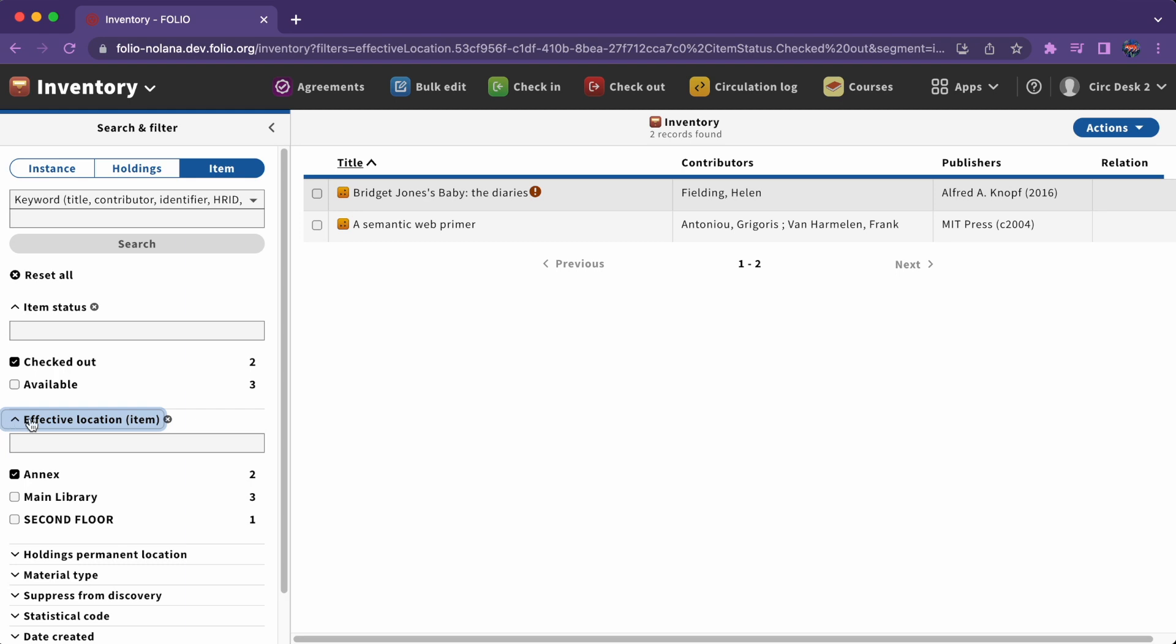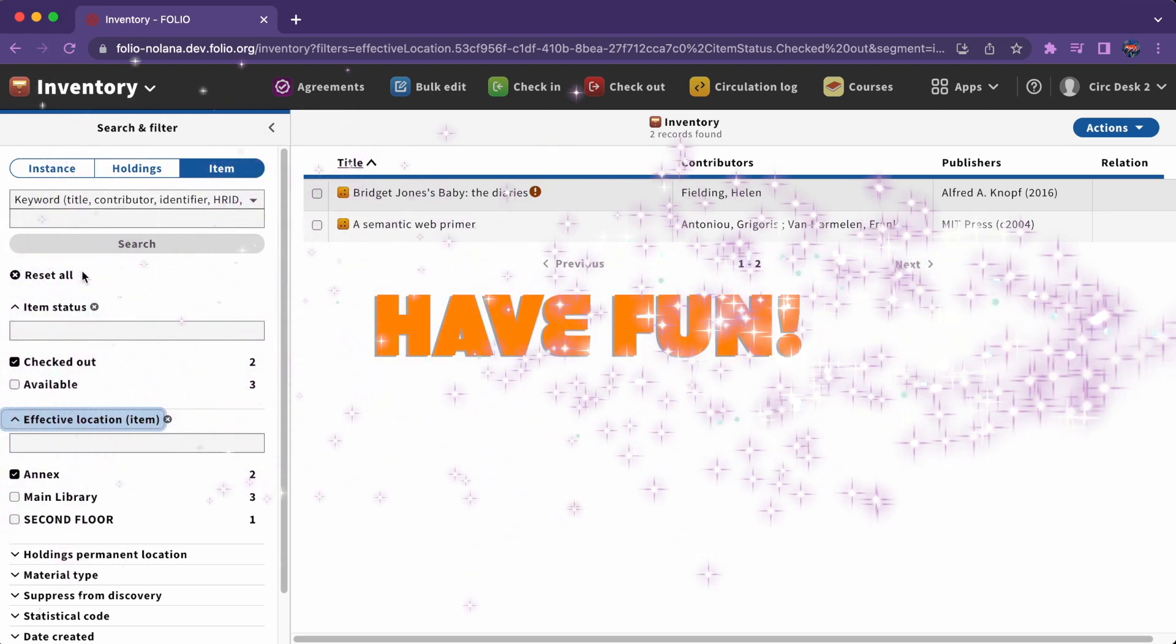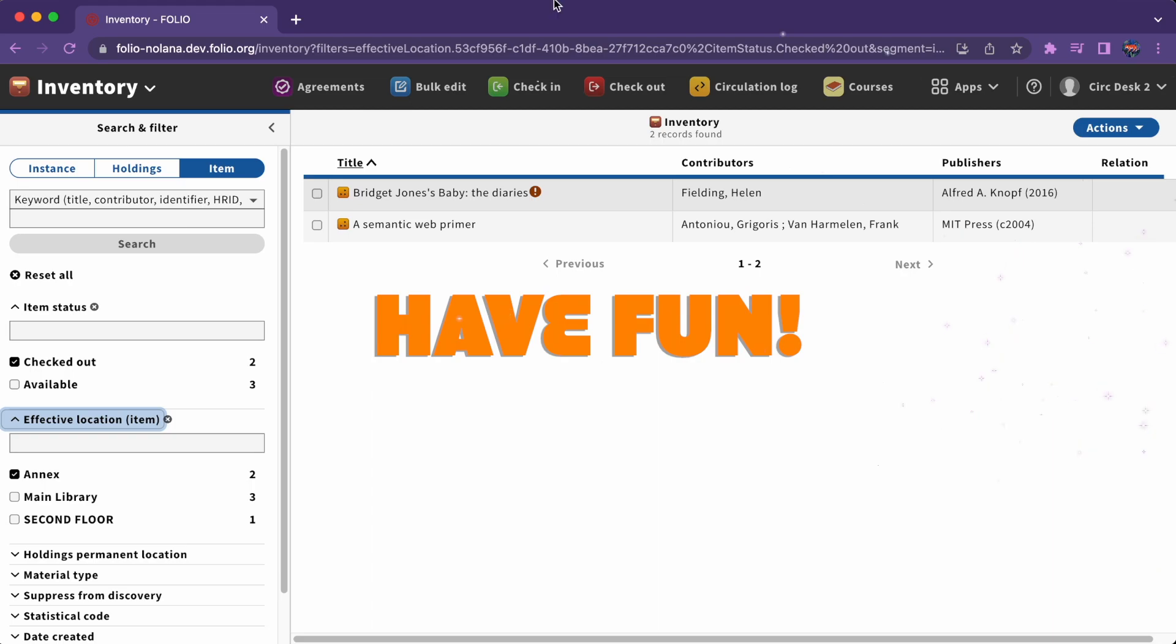These are just a few quick tips to get you started navigating in Folio. Have fun!